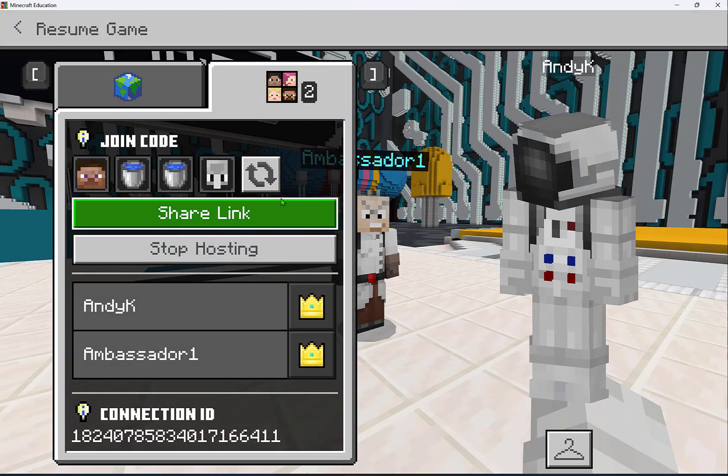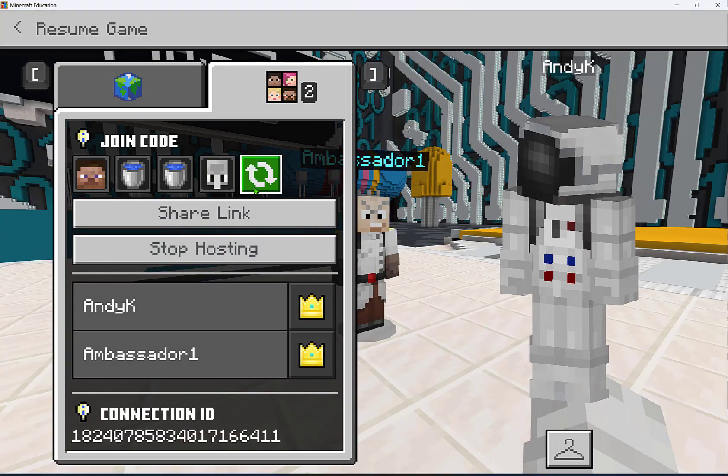If I needed to cycle a new join code, I could easily do that from here and cycle a new join code.